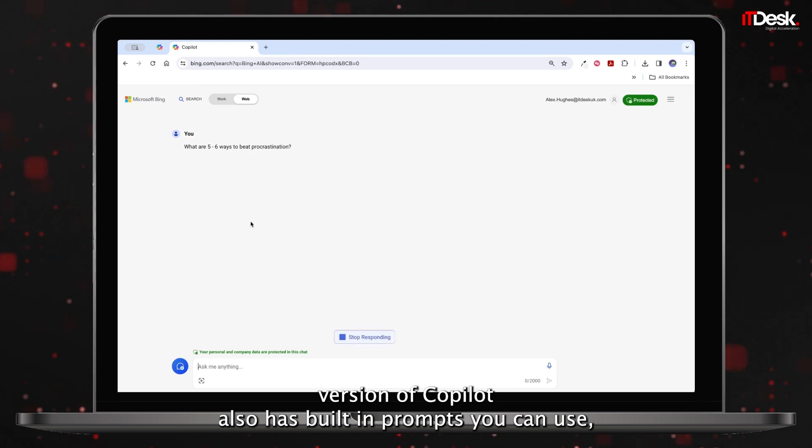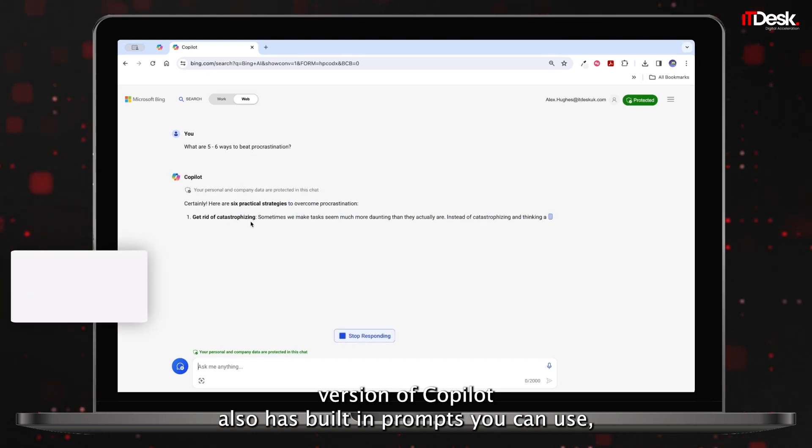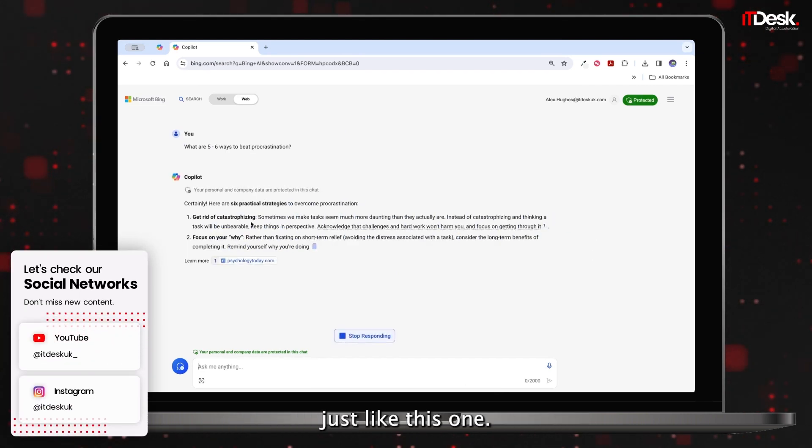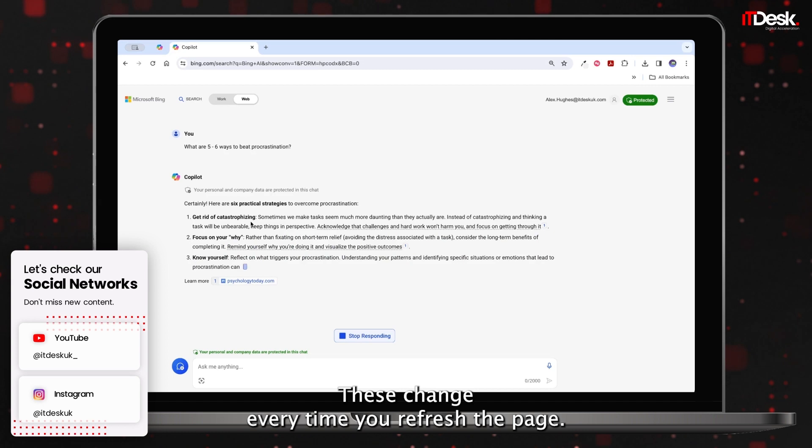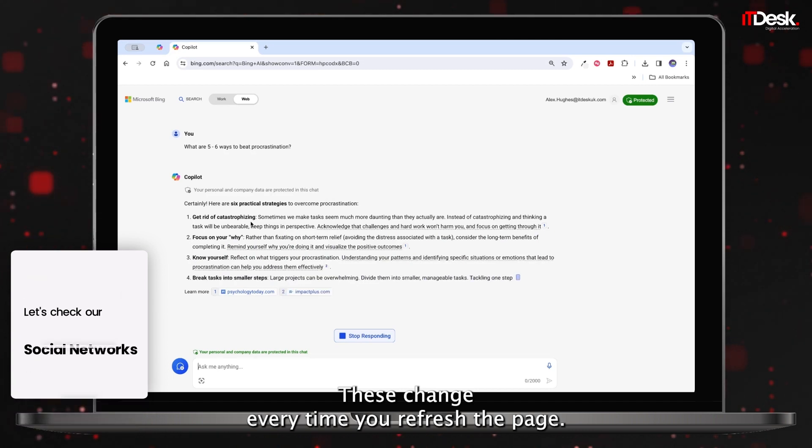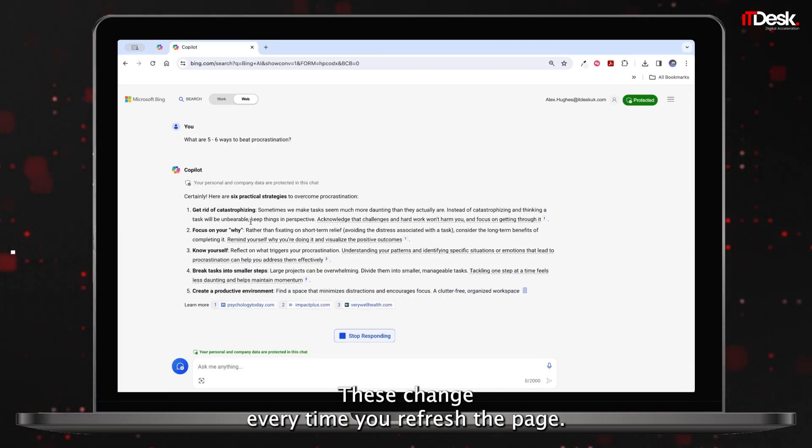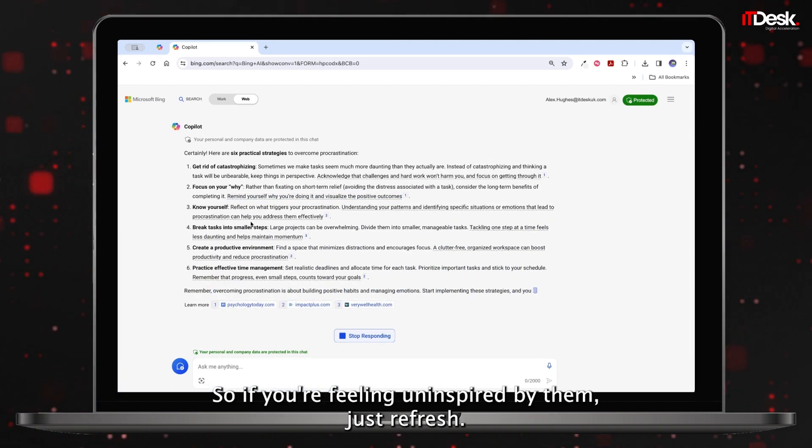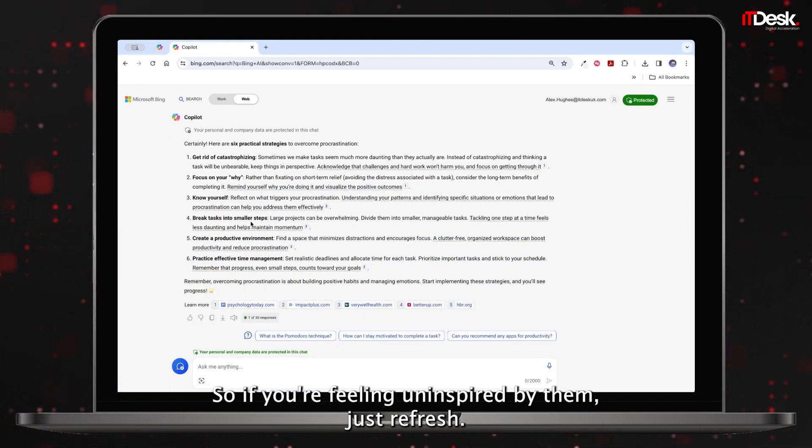The non-licensed version of Copilot also has built-in prompts you can use, just like this one. These change every time you refresh the page, so if you're feeling uninspired by them, just refresh.